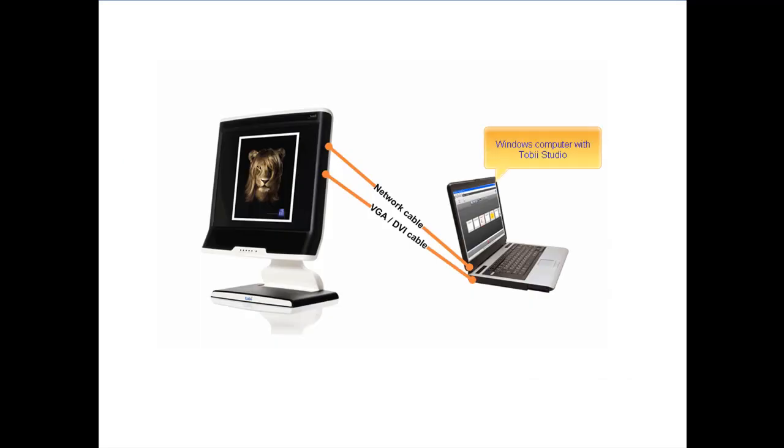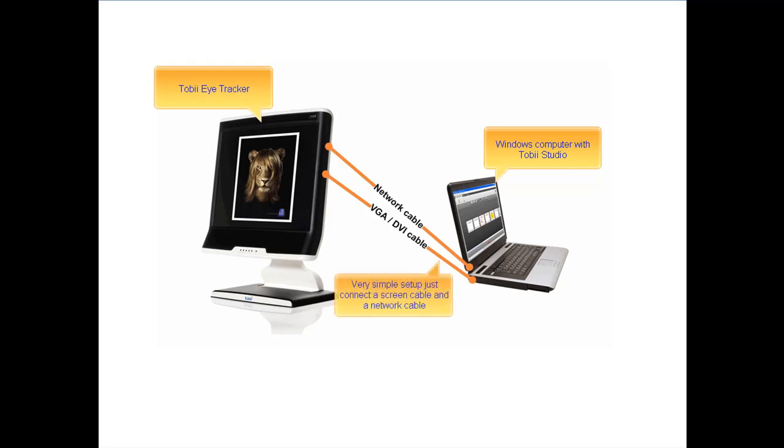Tobii Studio runs on Microsoft Windows and collects eye movement data directly from a Tobii eye tracker through a network cable or an office network. Installing and setting up the system only takes a few minutes.